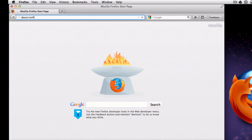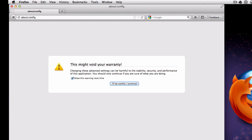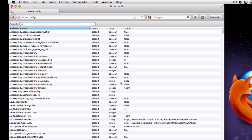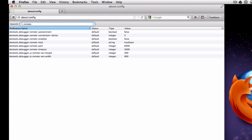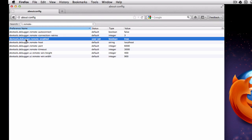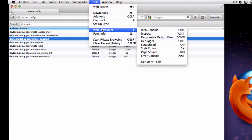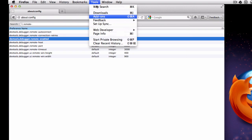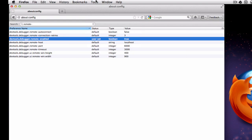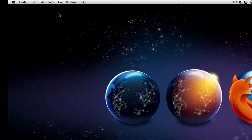But first thing I want to do is go to about:config, and yes, I'll be careful, I promise, about changing our configuration. And what we're going to do is set up devtools.debugger.remoteenabled, set that to true. So now that that is set to true, I just double-clicked that, that means that's going to turn on the remote debugger. If we look under the web developer menu right now, we can see the debugger, but we don't see a remote debugger. So let's go ahead and restart Firefox.